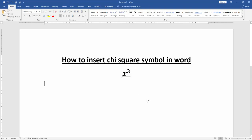Then we can see here we inserted the chi-square symbol very easily. I hope you enjoyed the video. Please like, comment, share and subscribe to my channel. Thanks for watching.